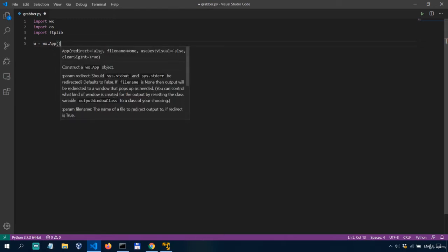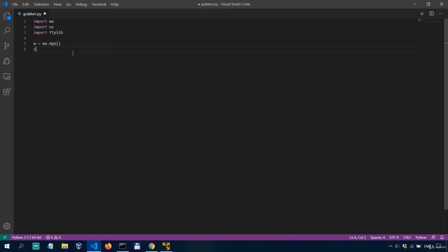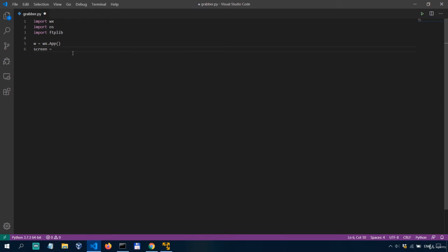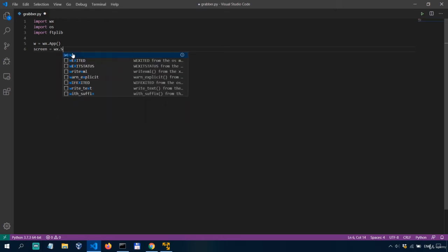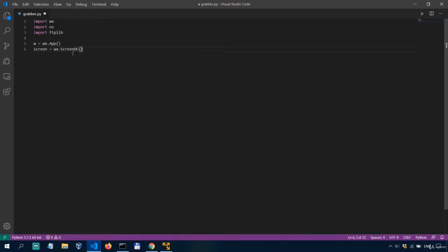So we have a variable W which instantiates a WX app and then we also need another variable to make a call to screen DC method that enables us to get the screen. So we'll say screen equals WX screen DC.